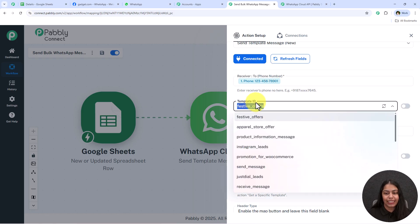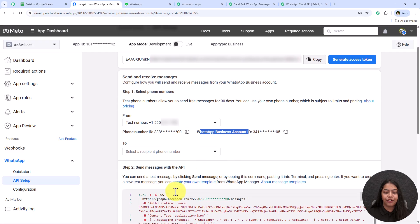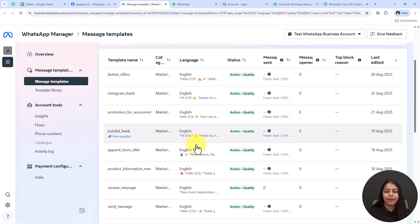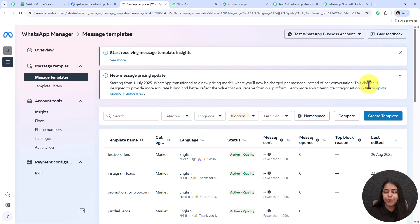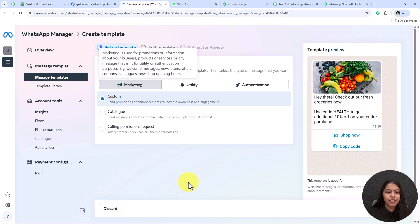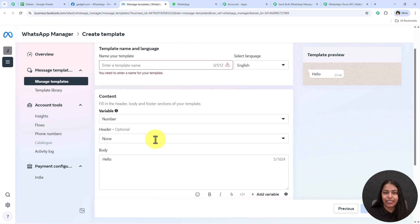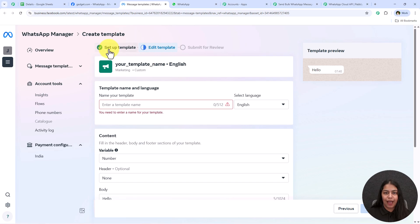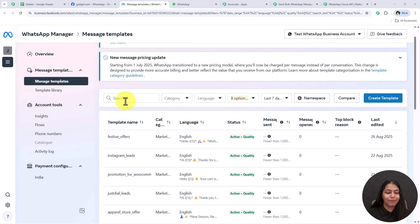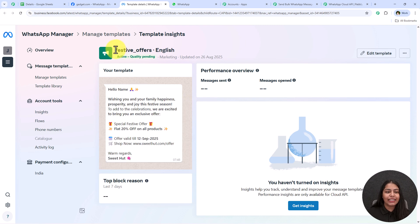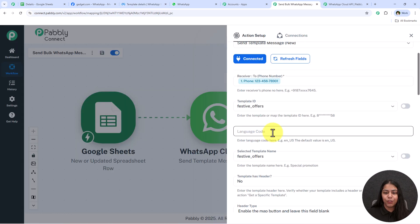Now it's asking for the template ID. Let's go back to the API setup — click 'Create Your Own Template' hyperlink which opens WhatsApp Manager where we can see all the templates already created. If you want to create a new template, click the Create Template button, fill in the details, variables, template name, language, and create it. I have multiple templates already, so I'm going to use the 'Festive Offers' template. Back in the workflow, for the template ID I'll select 'festive_offers'.